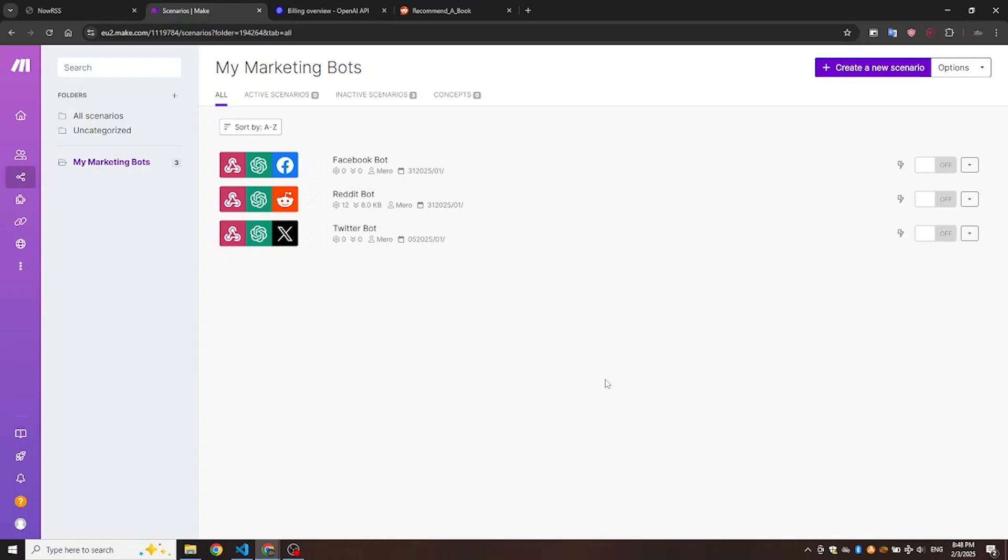In this tutorial, we'll create a bot that recommends books in the recommend a book subreddit. But you can customize it to engage with any subreddit you want, whether it's about fitness, movies, or any topic you're interested in.